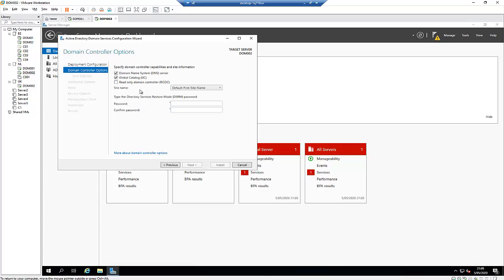We're asked if this server will also be our DNS server. I want DNS to also be available on my second server, so that if something goes wrong the second server can assist users. I'll check that option, enter my password, and confirm the password again.